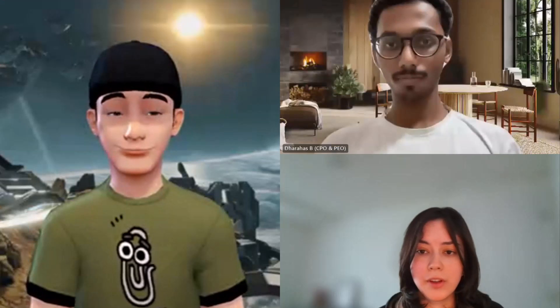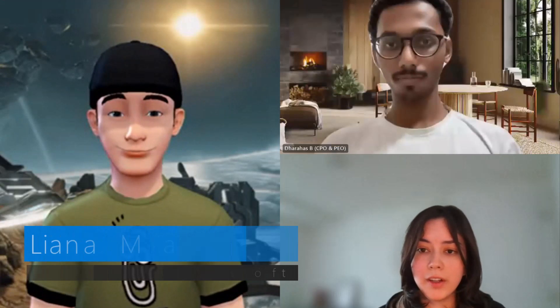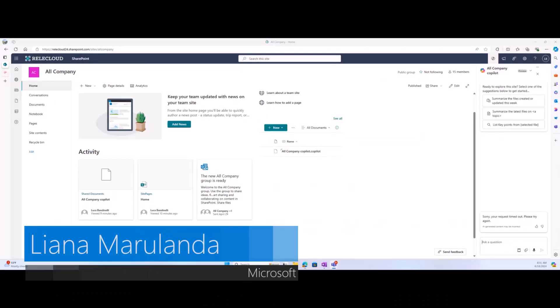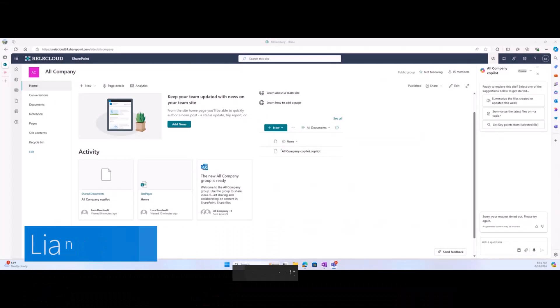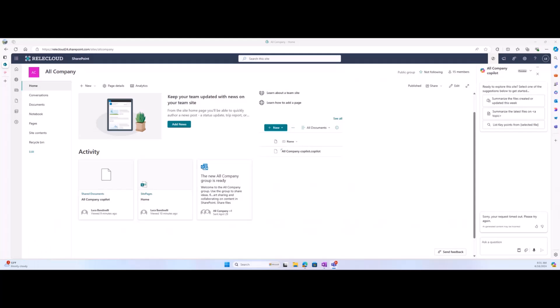Thank you so much, Luca. I'll go ahead and share my screen now. I'm going to zoom in a bit, Liana — it's really, really small for anybody watching.